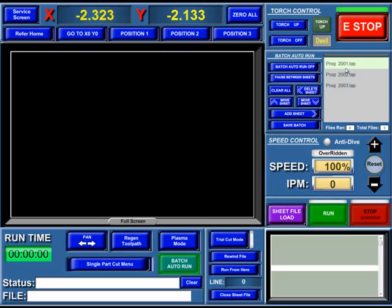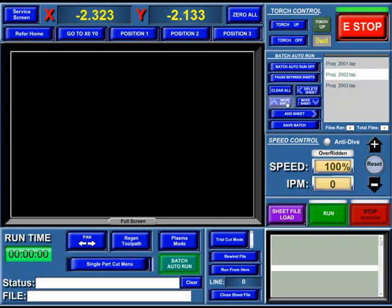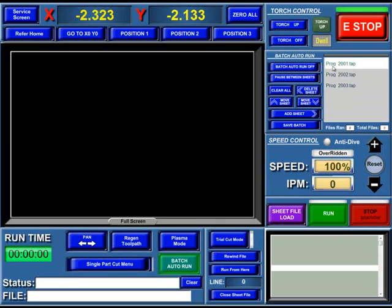At this point, it'll load them in. You can choose where you'd like to start in your batch, and you can also move these up and down. We're going to start with our program 2001.tap. We're going to first click on Batch Auto Run on, and then we're going to hit the Run button.